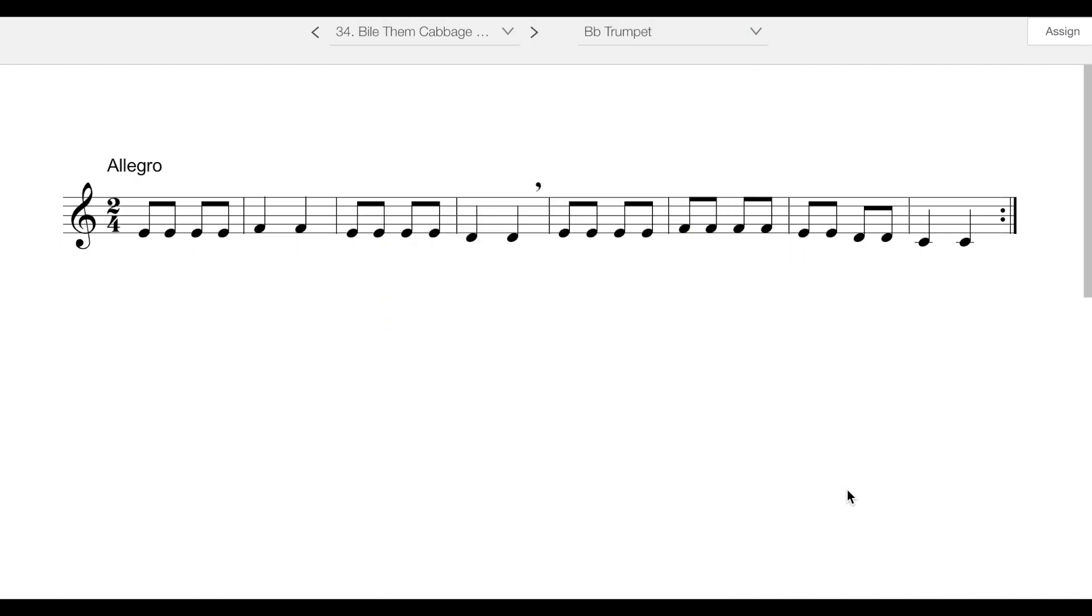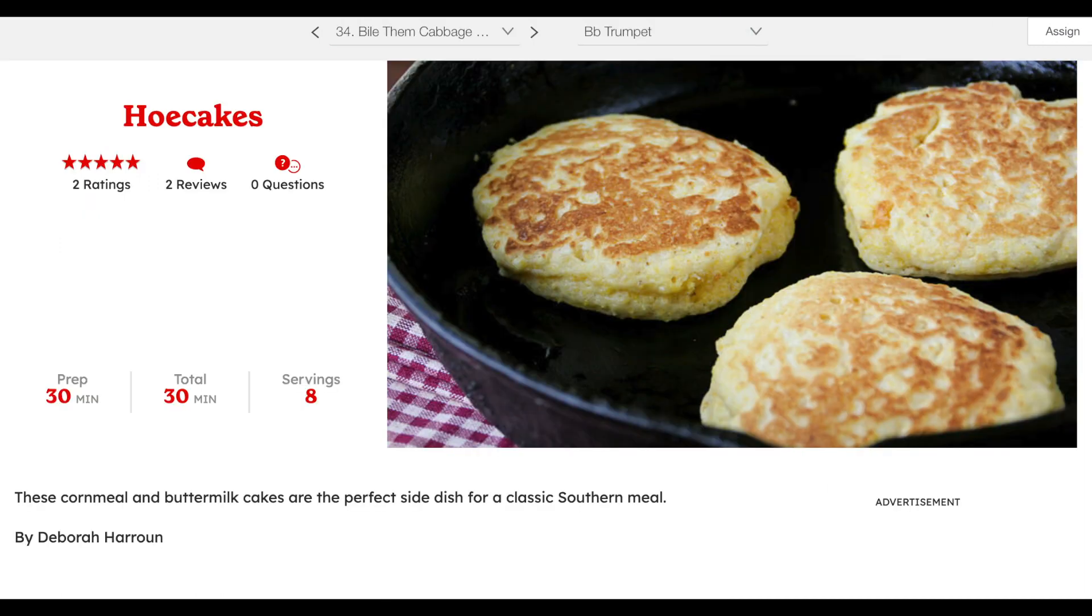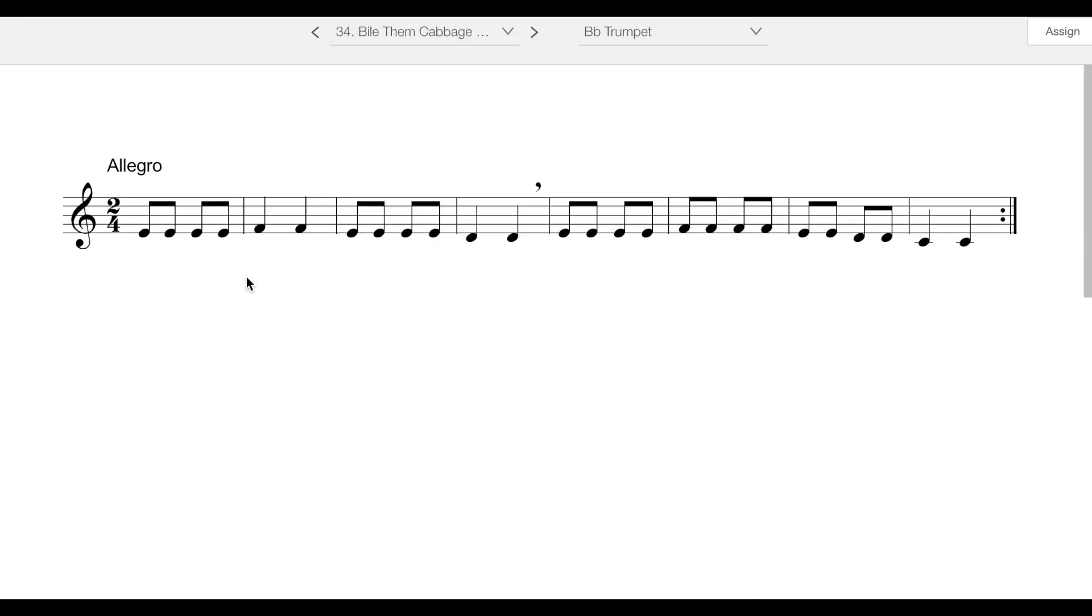You can still find recipes for them today, but most aren't super authentic because they've got things like buttermilk and baking powder and all kinds of other things, which pretty much make them into cornbread.